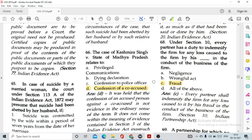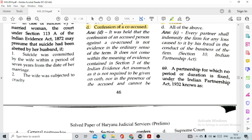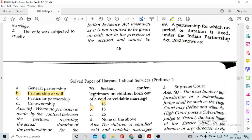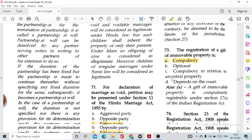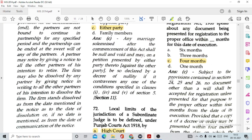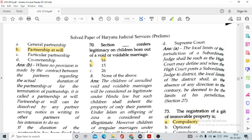Question number 69: A partnership for which no period of duration is fixed under the Indian Partnership Act is known as partnership at will, option B. Question number 70: Section 16 of the Hindu Marriage Act confers legitimacy on children born out of a void or voidable marriage.